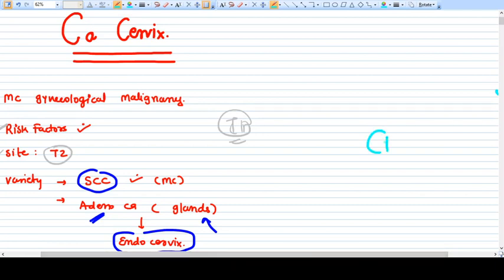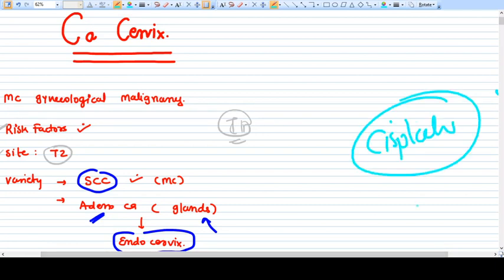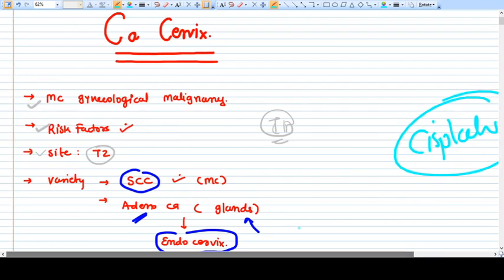The chemotherapy used in Ca Cervix is cisplatin. This covers the essential knowledge about Ca Cervix. Thank you.